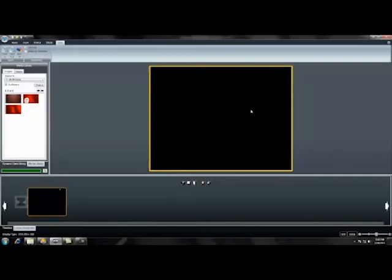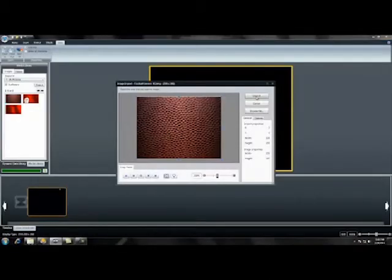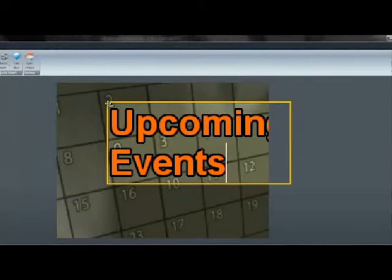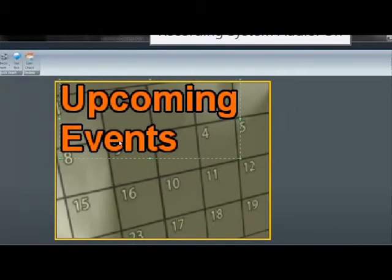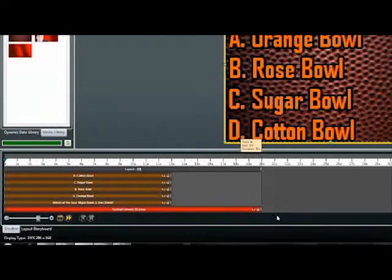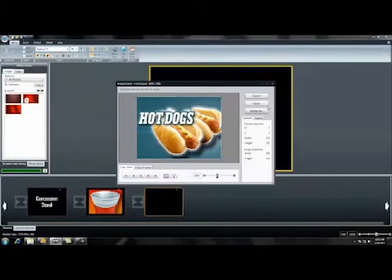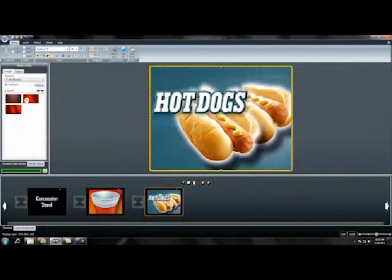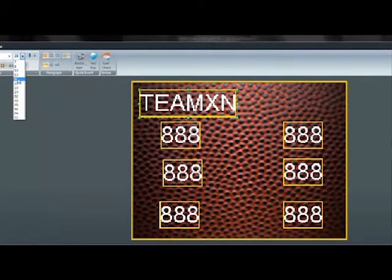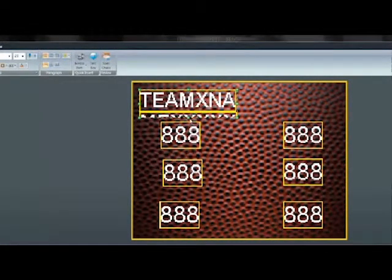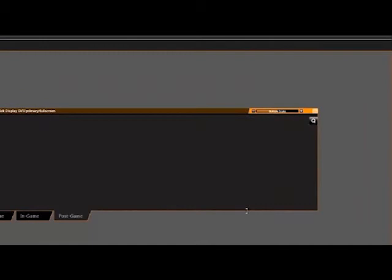Welcome to the Daktronics Show Control System, a bold new way to enhance and manage live event production. The Show Control System is designed to bring exciting content to your events, simplification to your operators, and scalability to your needs. It creates powerful digital content through the Content Studio and allows you more control on how you display and manage that content through the Display Studio.